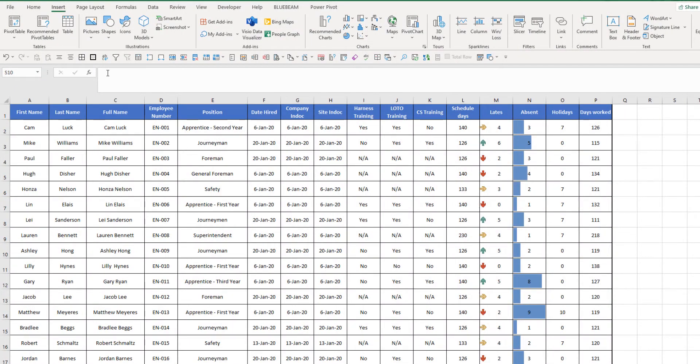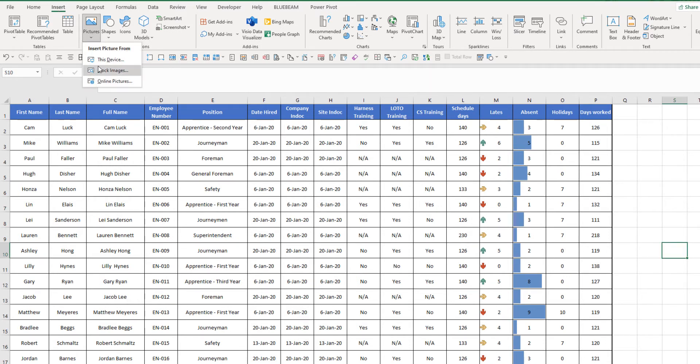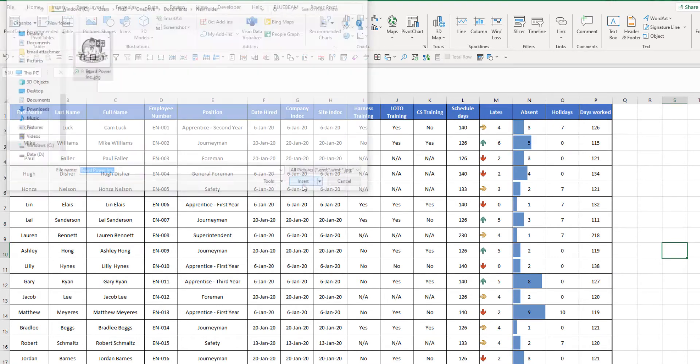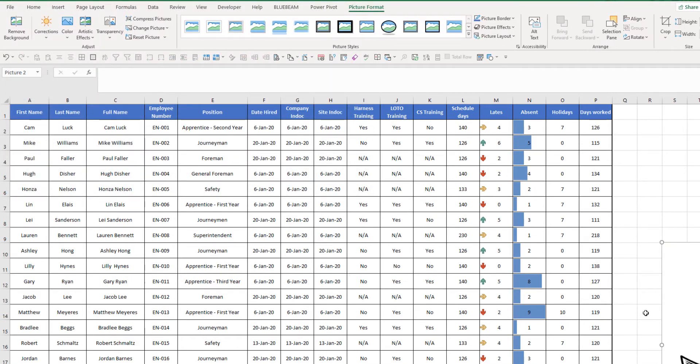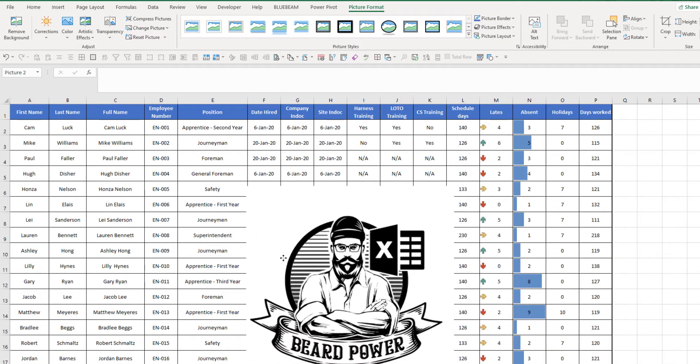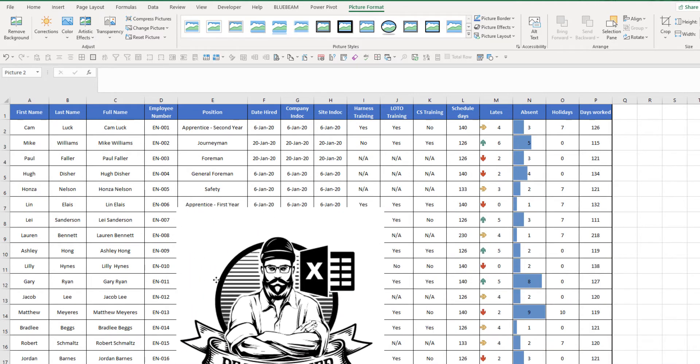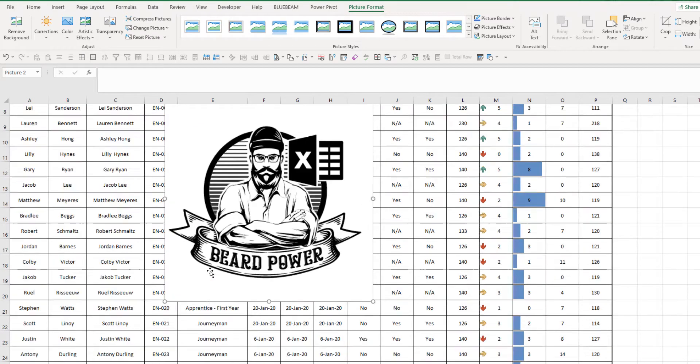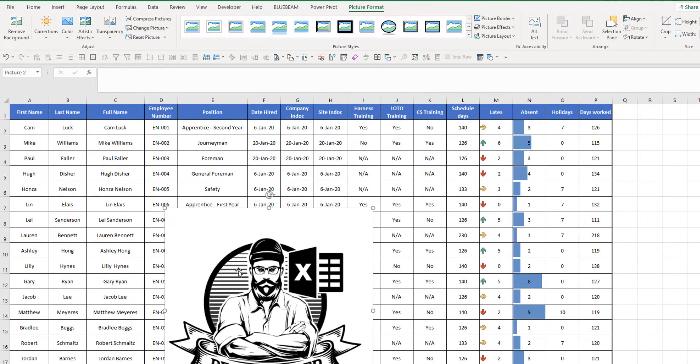So the first option, you can go to the insert tab, go to pictures, click that, this device, find the image within your computer, click insert, drag the image to the center of your screen.